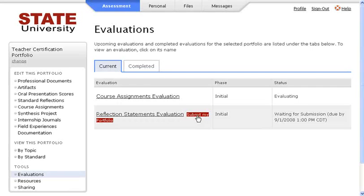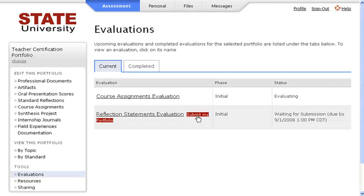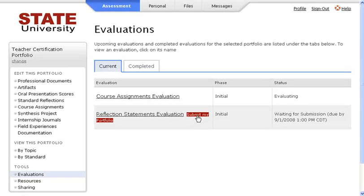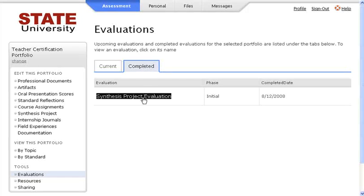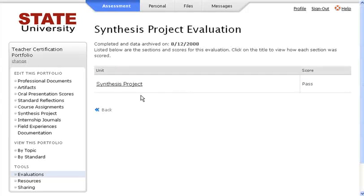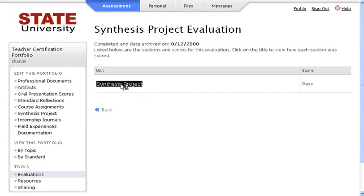Once an evaluation has been scored, the scores must be published to you by the portfolio administrator. These completed evaluations can be accessed by clicking on the Completed tab. To view your scores, click on the name of the evaluation. To see the details of each unit along with any comments that were left, click on the name of the unit.